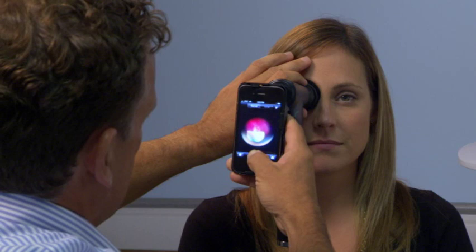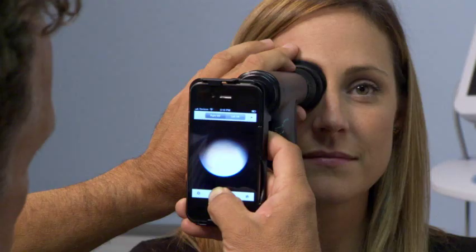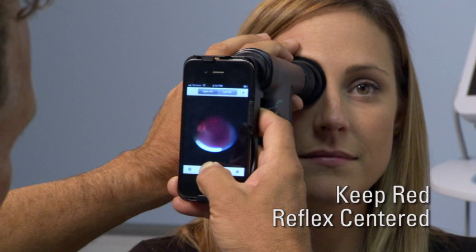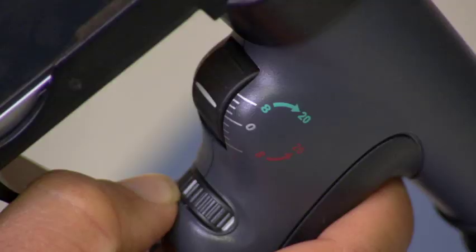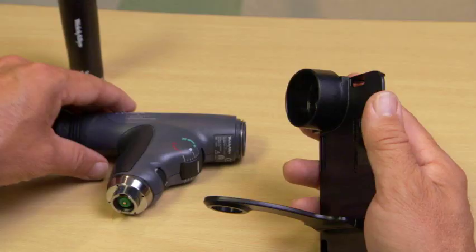The iPhone camera should do all the focusing for you, but if your image is not in focus, try the following. Check to see that the focus wheel is set at zero. Make sure you are keeping the red reflex centered on the screen, otherwise it may be focusing on a different part of the eye. If the image is still blurry, adjust the focus wheel to compensate for refractive error. If the view seems too small or narrow, make sure you have the large aperture selected.